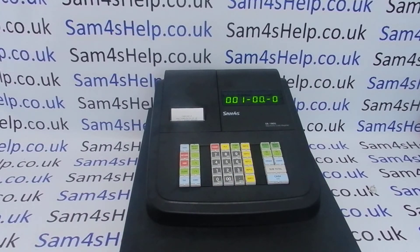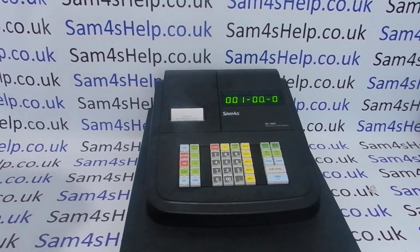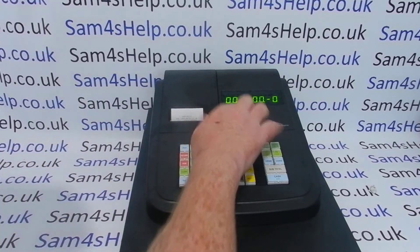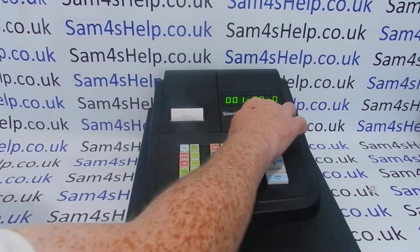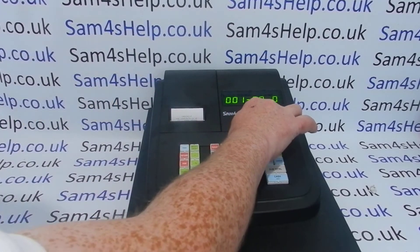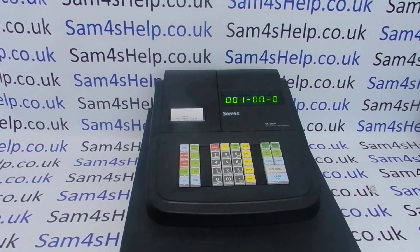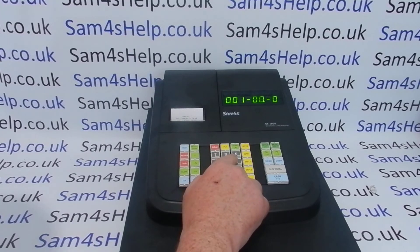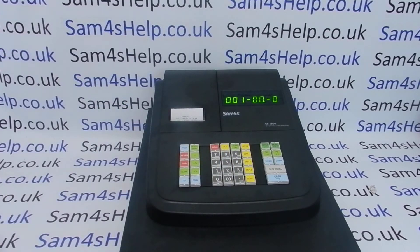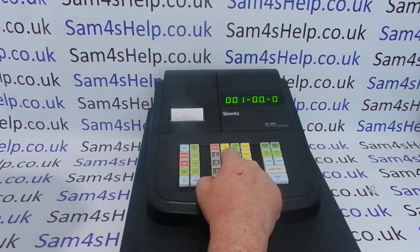Now we can program our description for PLU number one. If you've programmed your receipt header message or your departments already, you'll be familiar with how the characters work on this machine. What's going on here: this is PLU number one, we're programming 0-0-1. The display shows the letter position and the number of key presses, which is significant because on this machine multiple letters are under a single button since there aren't that many buttons on it.